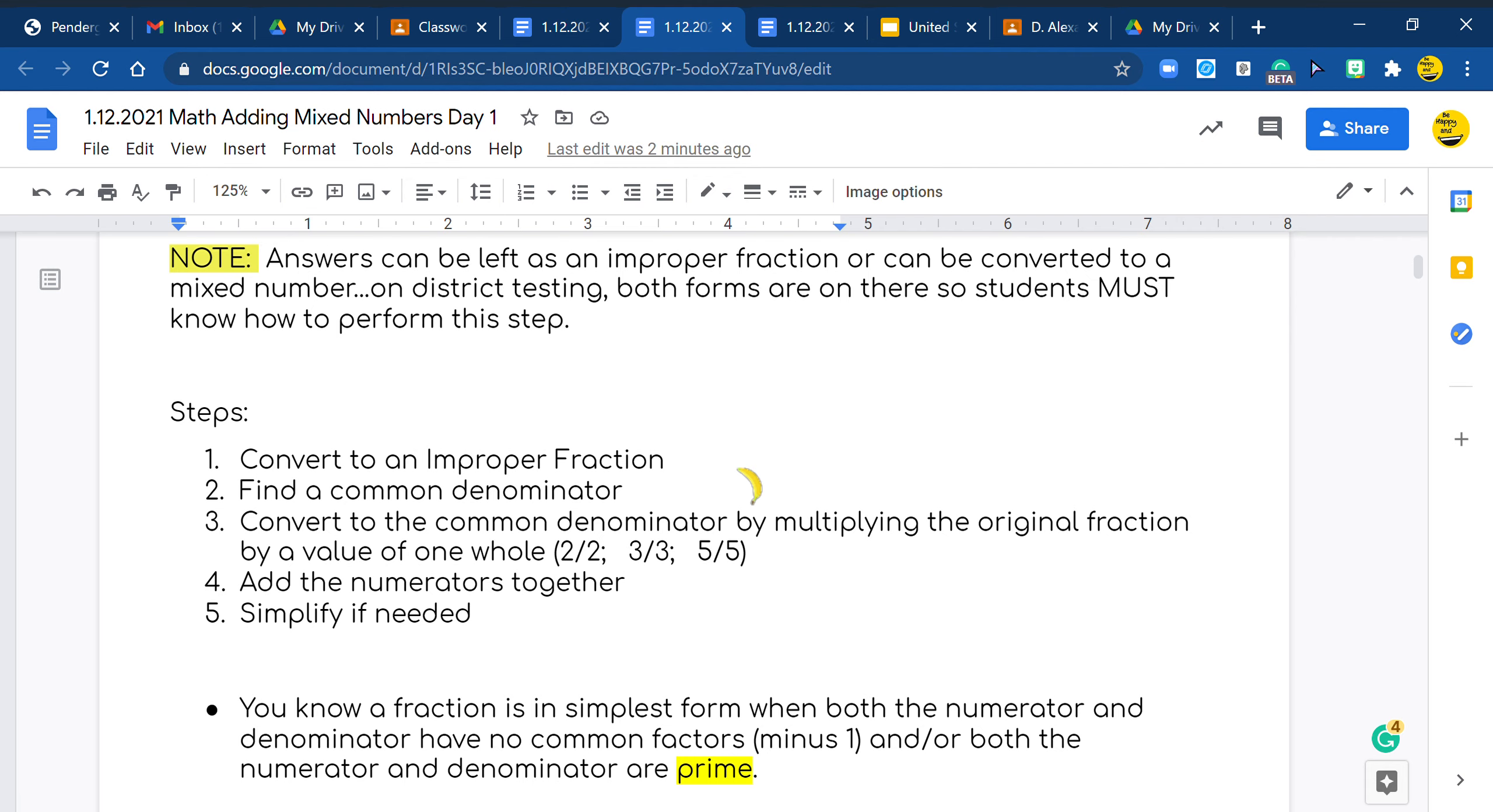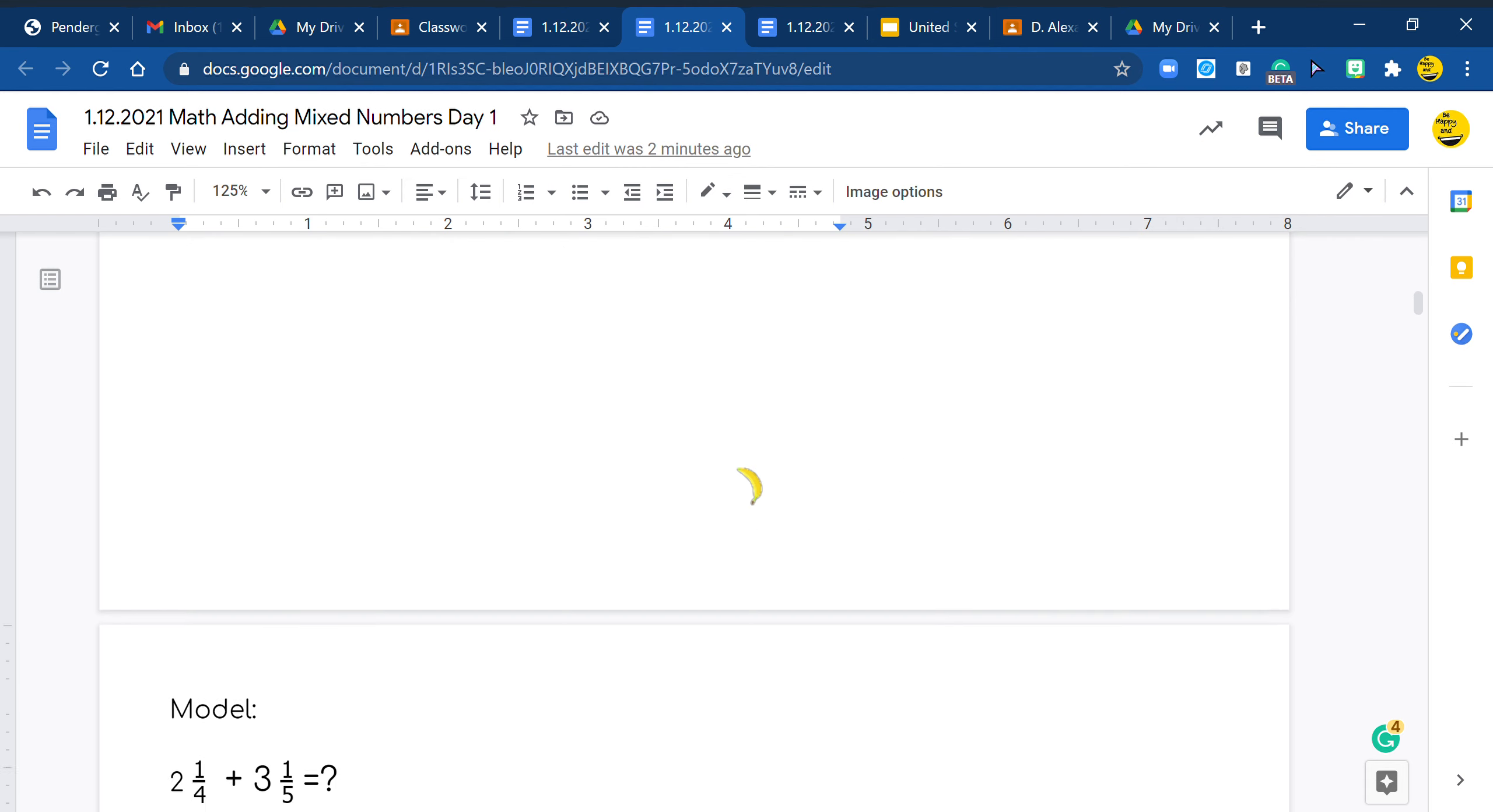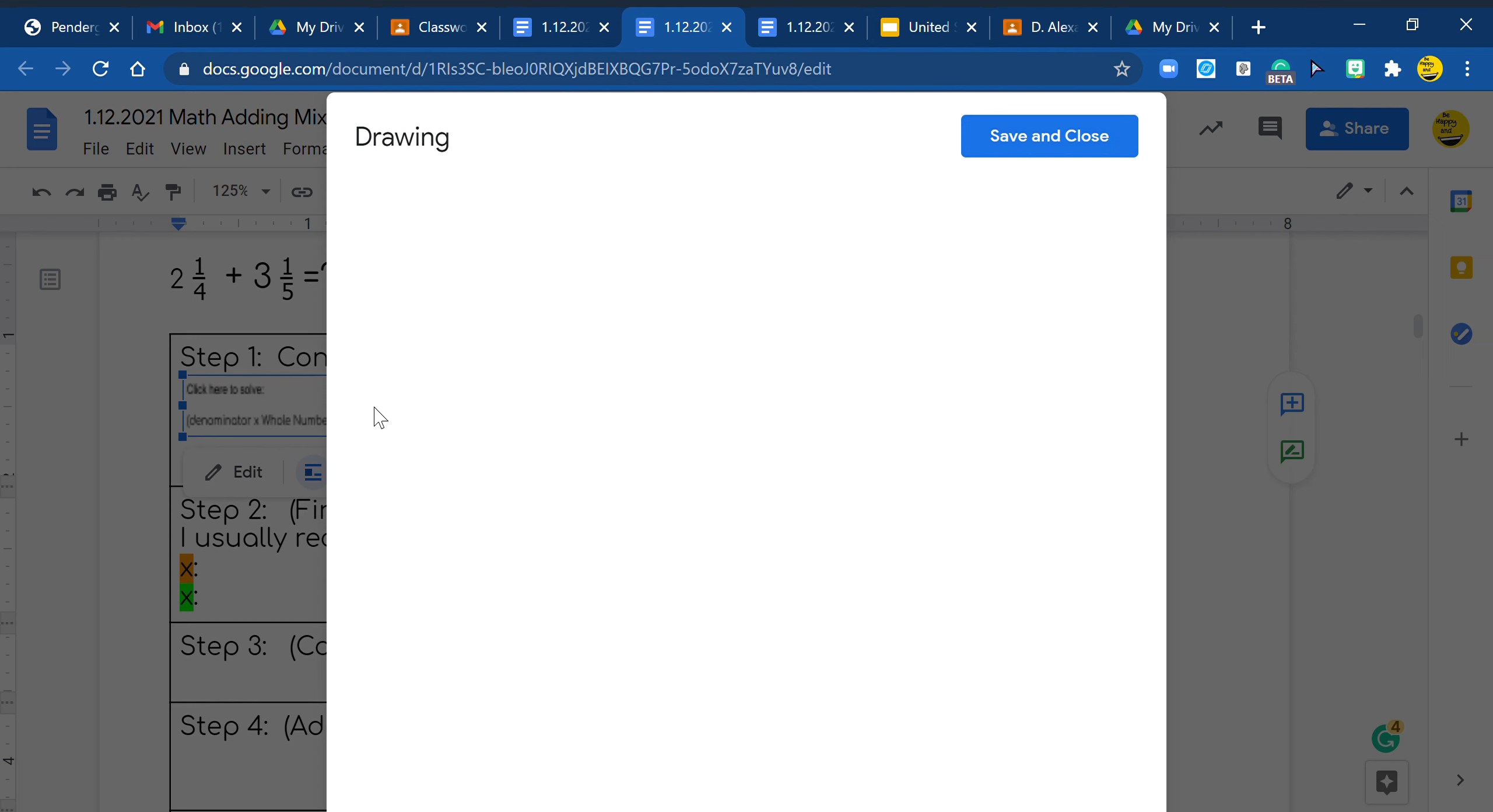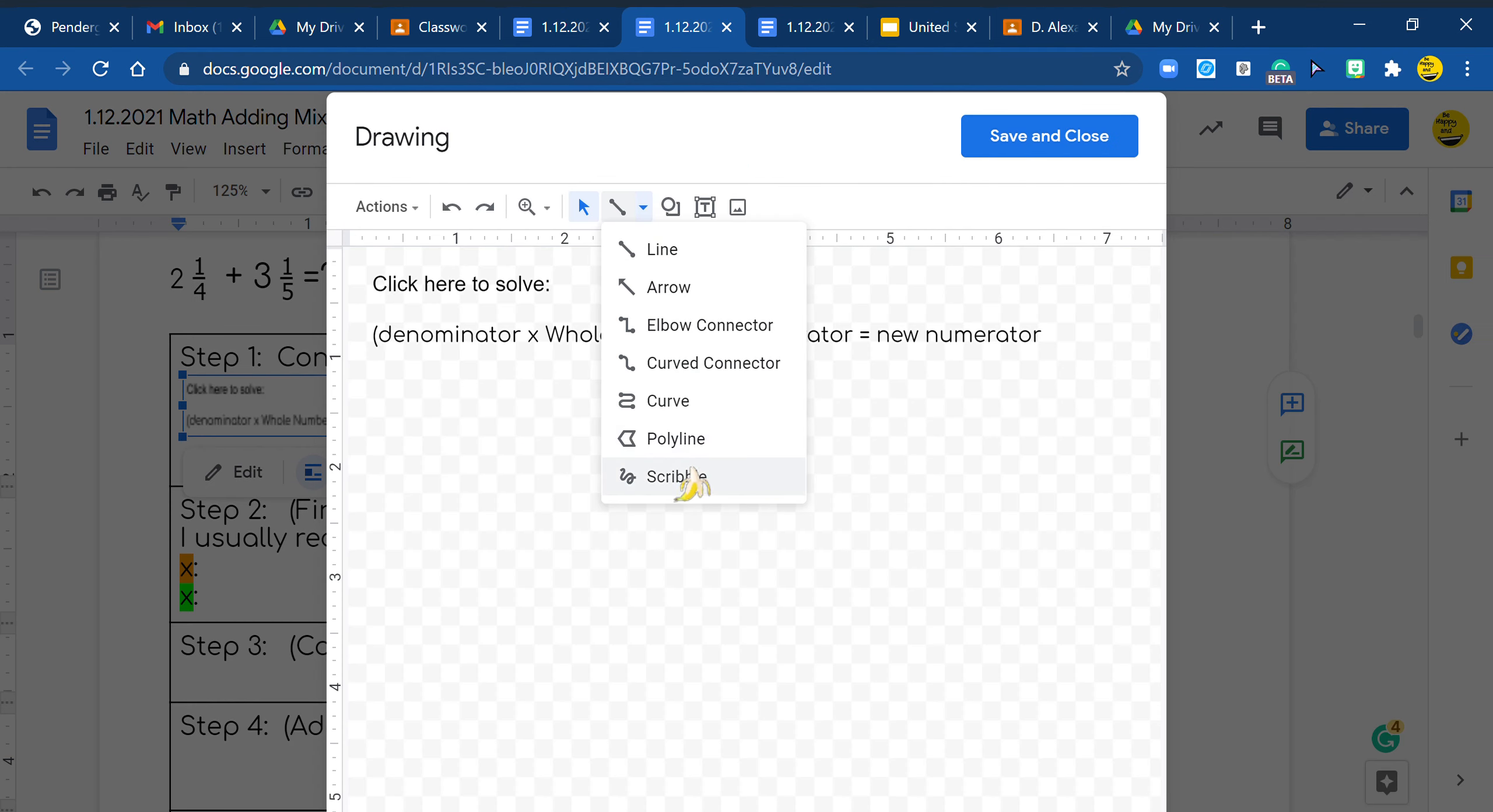So let's go look at our model problem. We have 2 1/4 and 3 1/5. So yes, we need to convert to an improper fraction, both numbers. So I'm going to jump into our scribble.